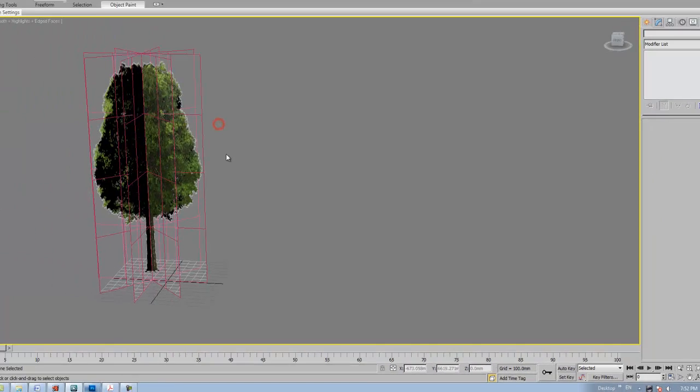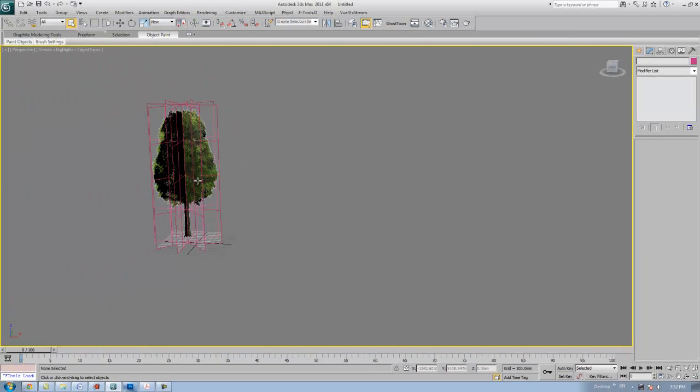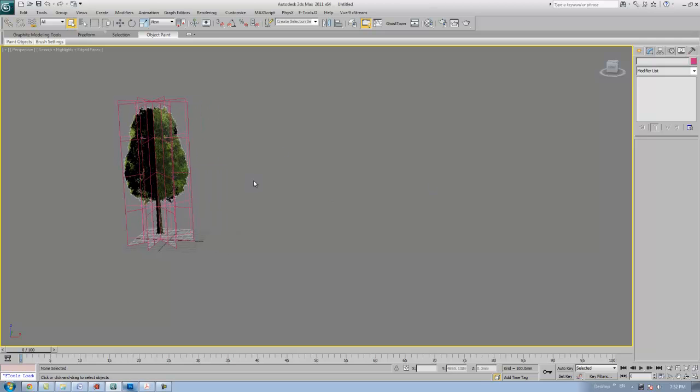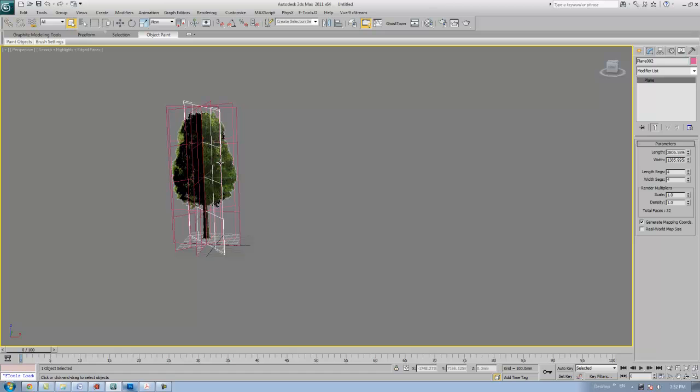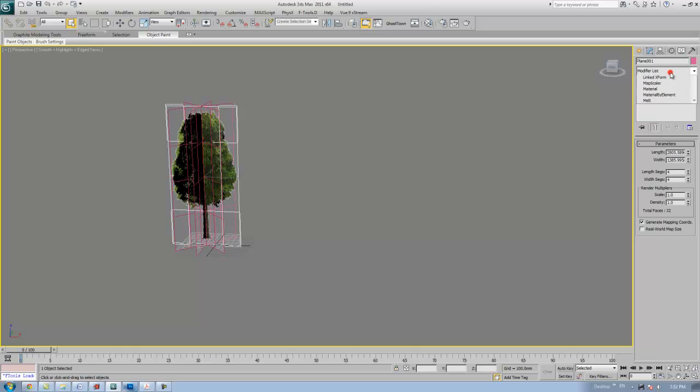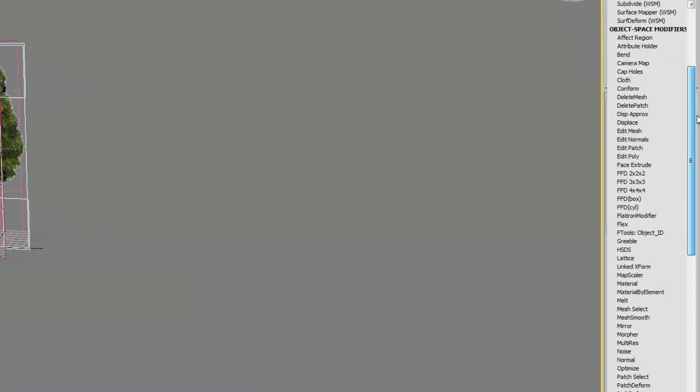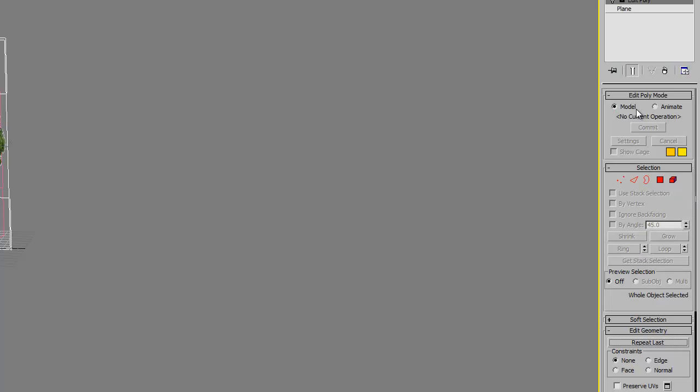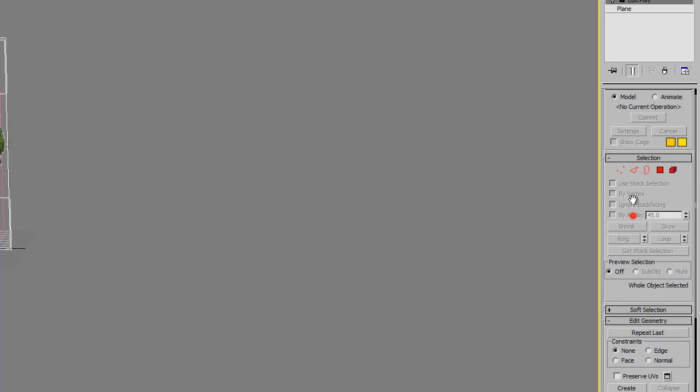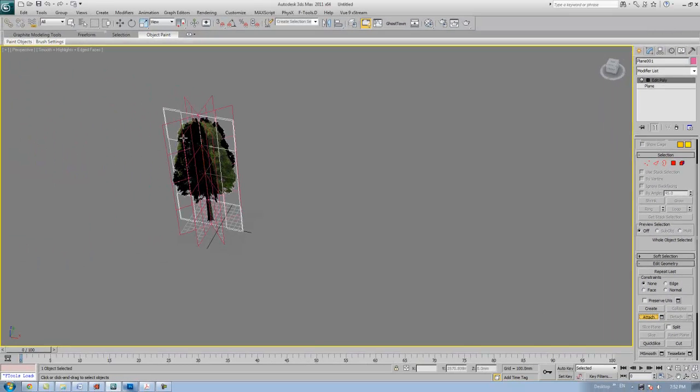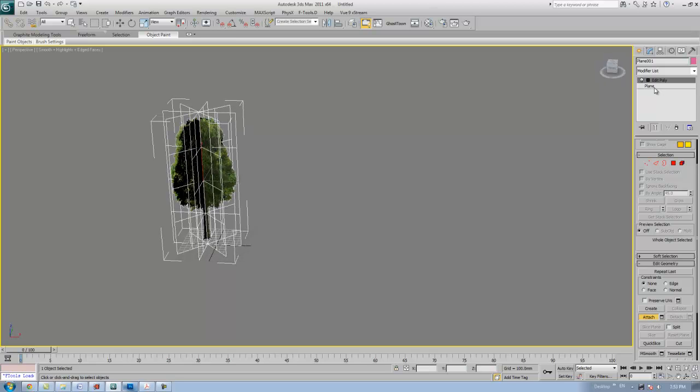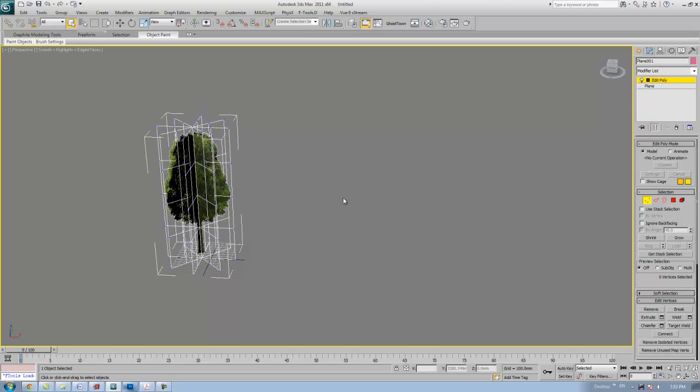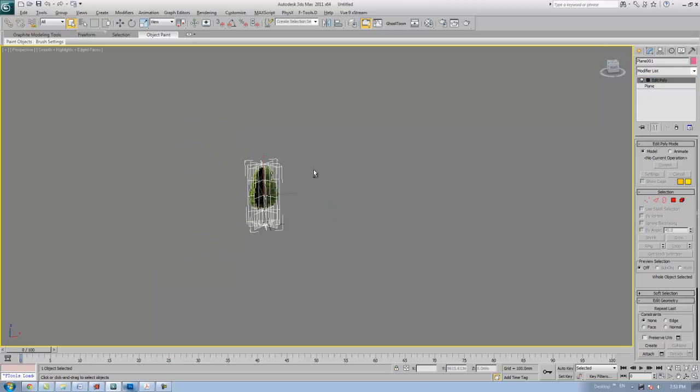Now what we have to do is attach all this plane to make it into a single object. Click one of the plane, go to the modifier list and apply edit poly onto one of the planes, then click attach all the planes together. Okay, now we have a single tree.